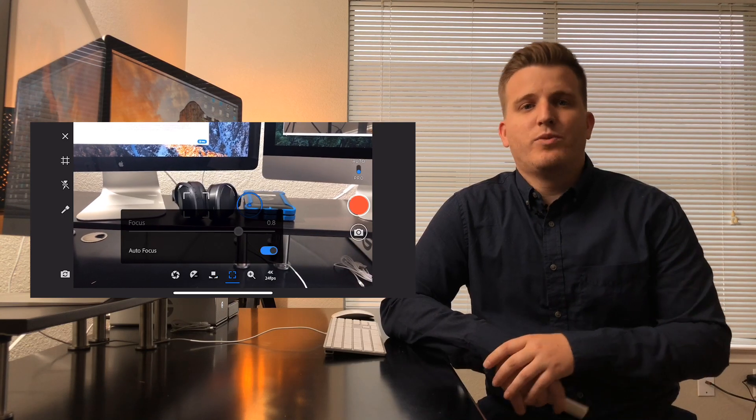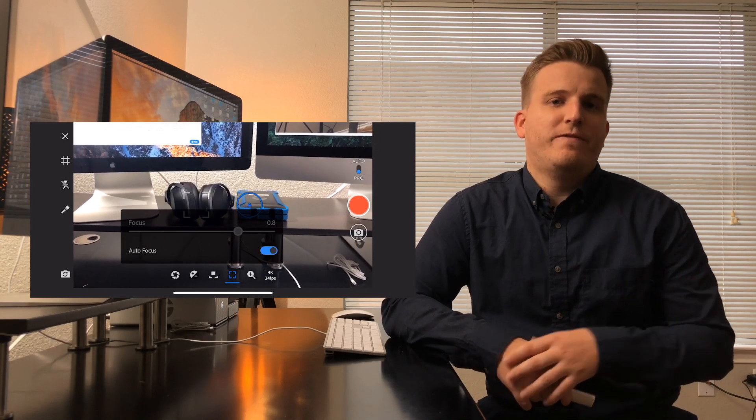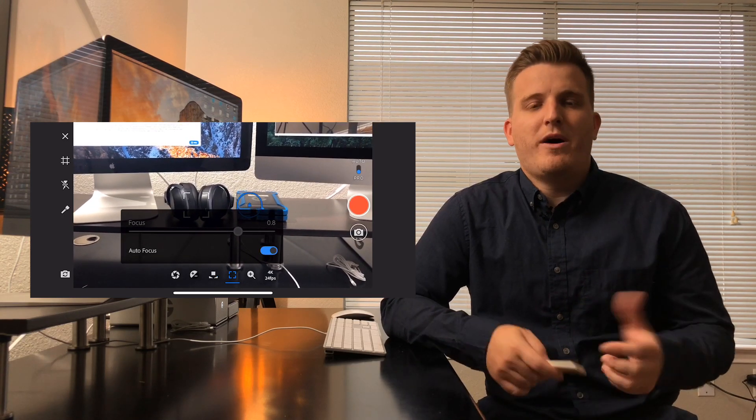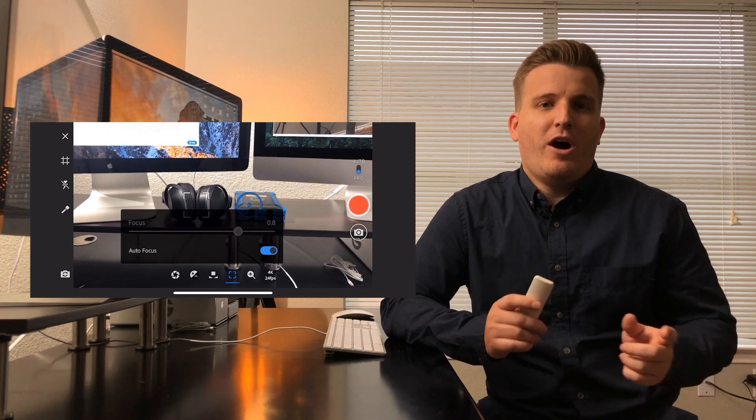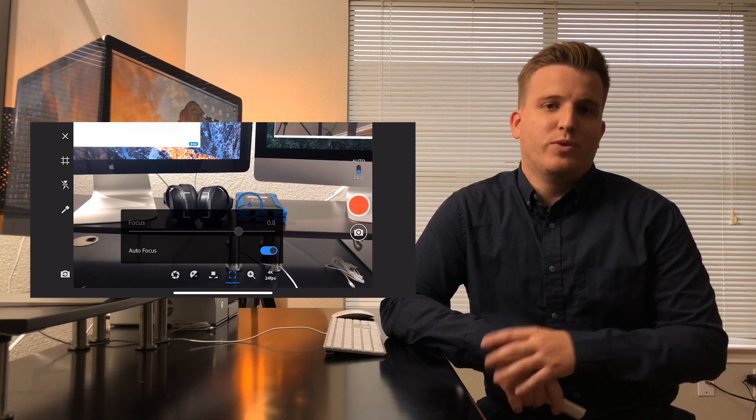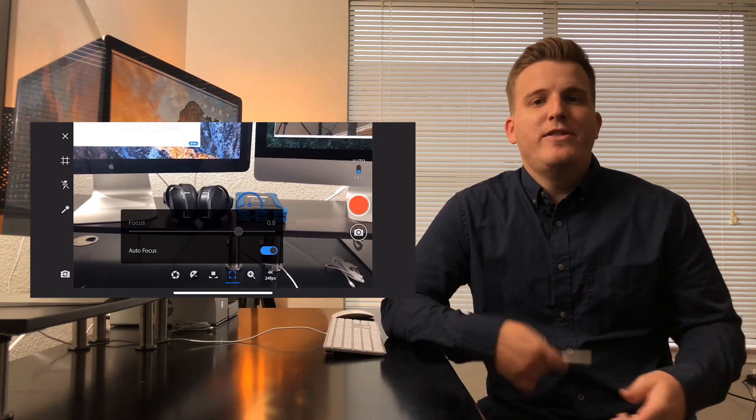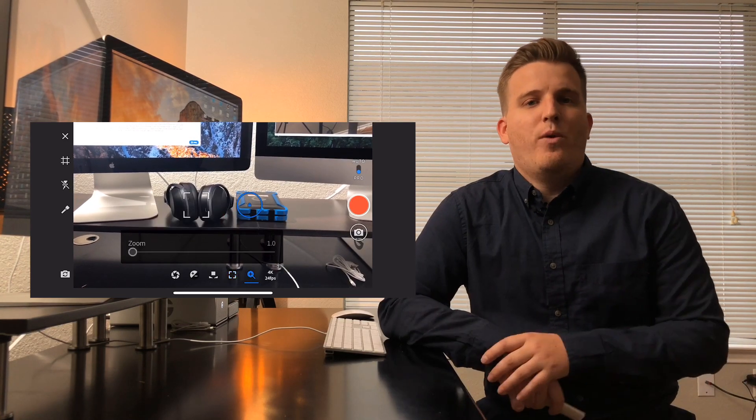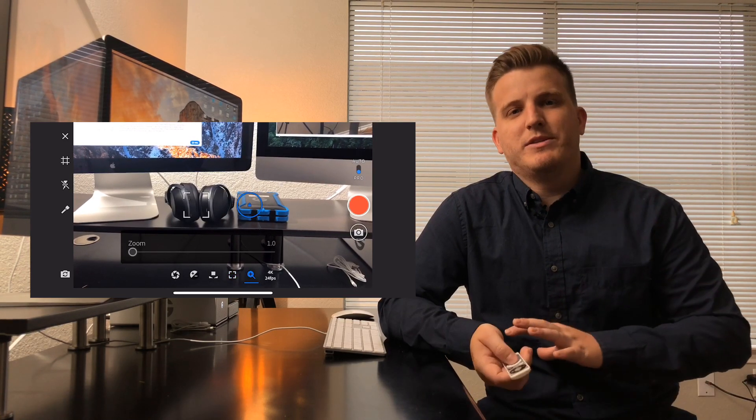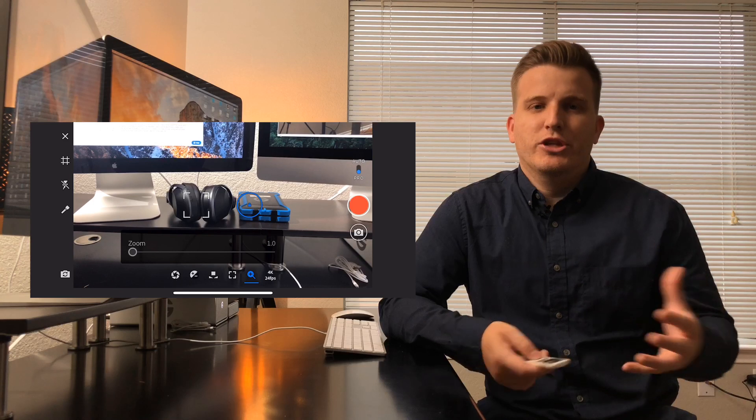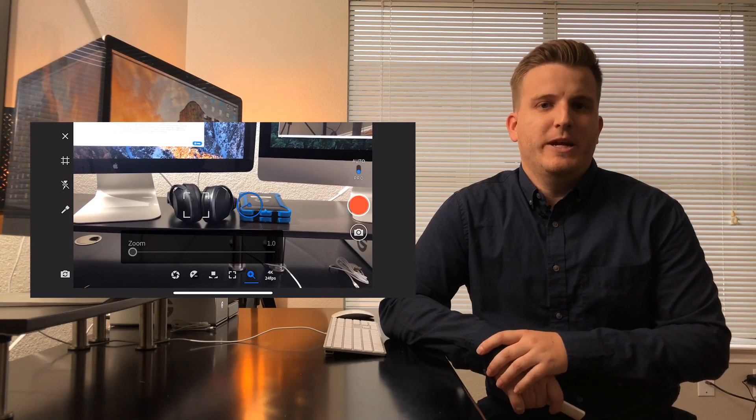These last two icons will allow you to change the focus and the zoom on the camera. The focus I'm going to leave at auto focus because we'll set it later and the zoom I'll leave at 1 since it's a digital zoom rather than optical and doesn't look as good zoomed in.